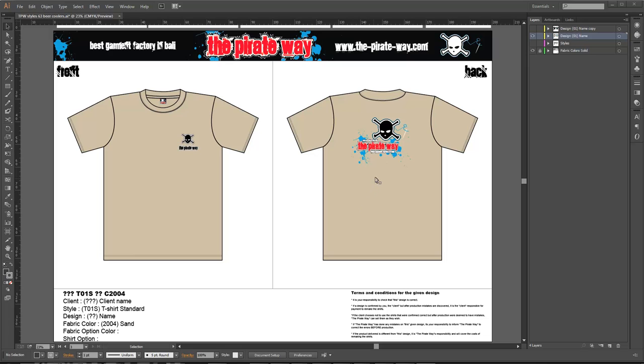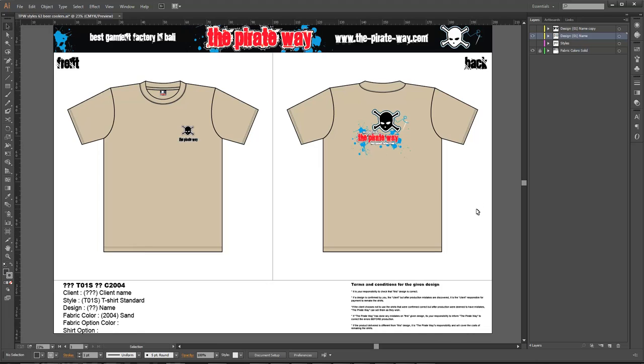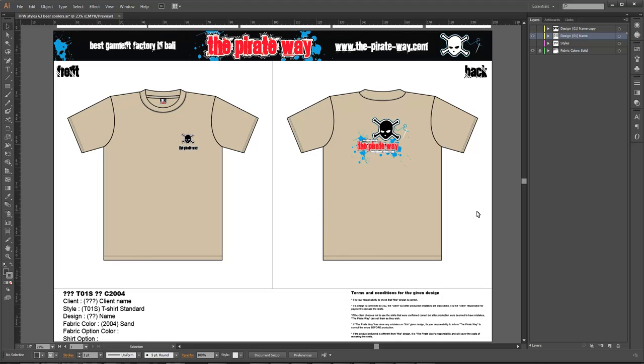Hello, this is David from The Pirates Way. I want to show color separations on different t-shirts and how to do it.